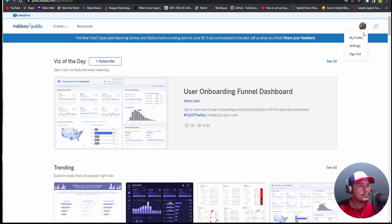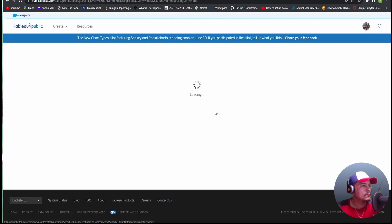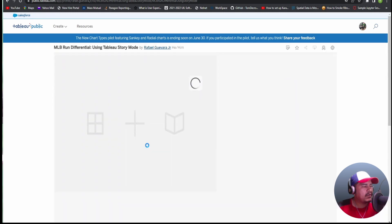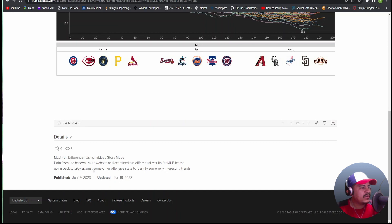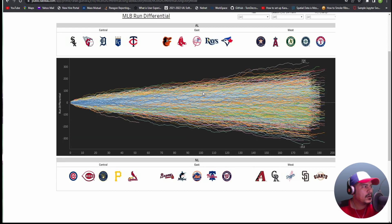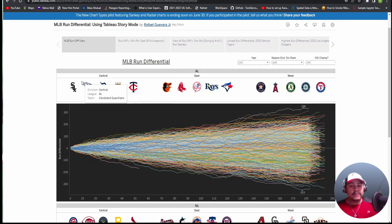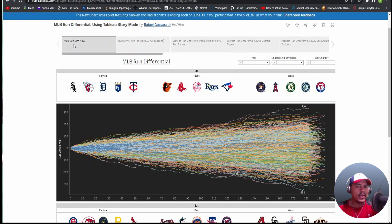I'm going to go to my Tableau Public profile now to show the story mode I have out there. Tableau Public lets you add a quick description at the bottom — this one says: 'Data from the Baseball Cube website. Examined run differential results for MLB teams going back to 1957 against some other offensive stats to identify some very interesting trends.' First, I start with the dashboard we created as my first story point — showing the starting place and what the MLB run differential stat looks like from first glance. You can still interact with it as a dashboard.